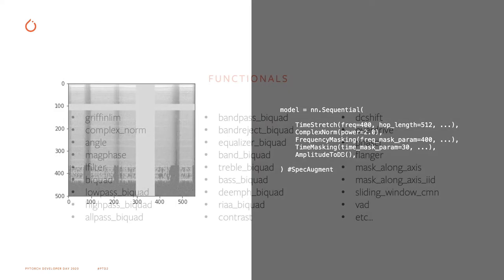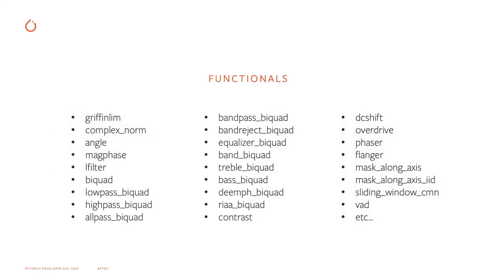The code is divided in functionals that perform the computation, and a transform, which is an NN module that wraps each functional and keeps their state. Here, I'm listing a few new functionals that we added recently. You can see, for instance, mask-along-axis that is used within the frequency and time masking. We also have several biquad filters that are used in signal processing, or a voice activity detection operation to detect voice.